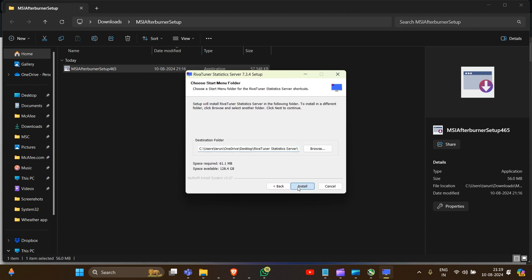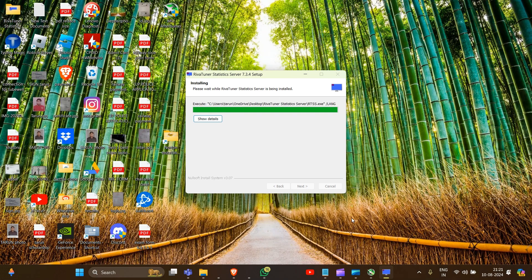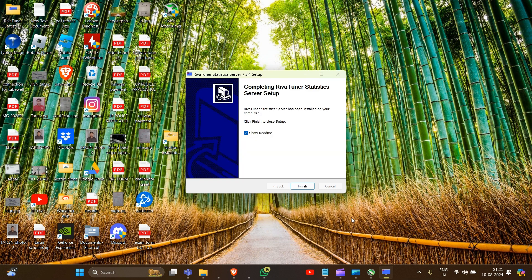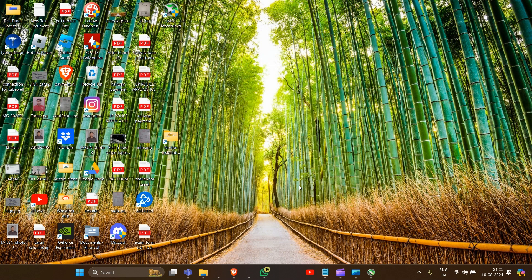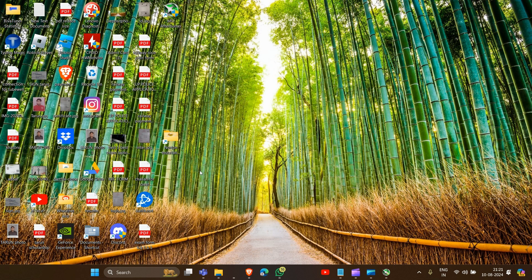Click 'Next', 'Next', 'Next', and then 'Install'. This will also install. Then click 'Finish'. That's how you can download and install MSI Afterburner on your system. Thank you for watching this video — I hope you understand how to install MSI Afterburner.